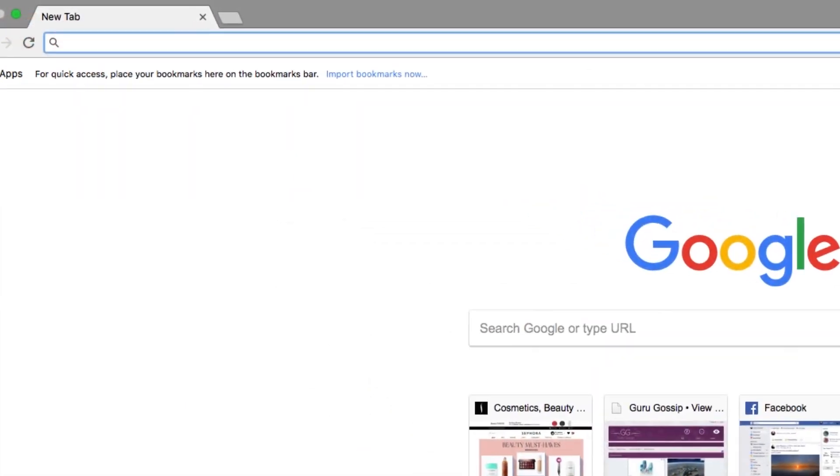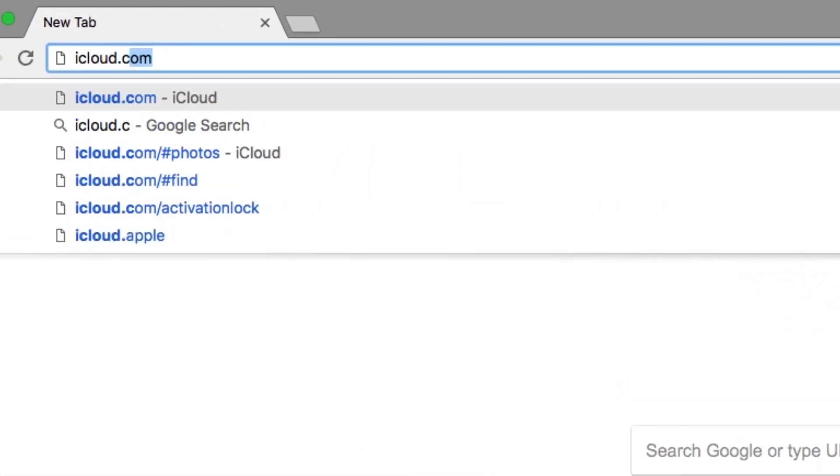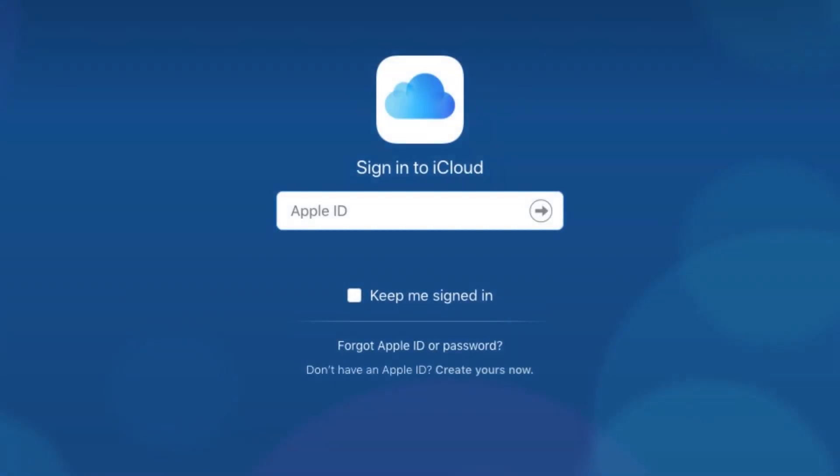Open your favorite browser and go to iCloud.com. Then, sign in to your Apple ID account.